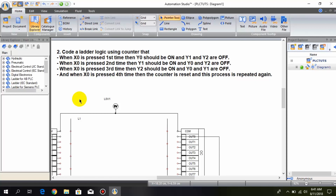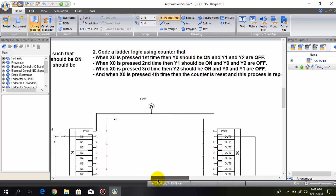And finally, when x0 is pressed the fourth time, the counter is reset and this process is repeated again. So we have to turn on the output coils y0, y1, and y2 one by one using a single push button, x0.